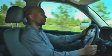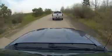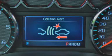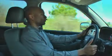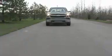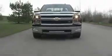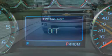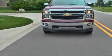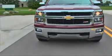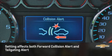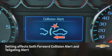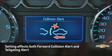Far is the most sensitive setting and will provide an alert response for vehicles that are far forward of your vehicle, while near is less sensitive and will provide an alert only when you are closer to a vehicle in front of you. Off deactivates the system. The chosen setting will remain active until it is changed and affects the sensitivity of both the collision alert and tailgating alert features.